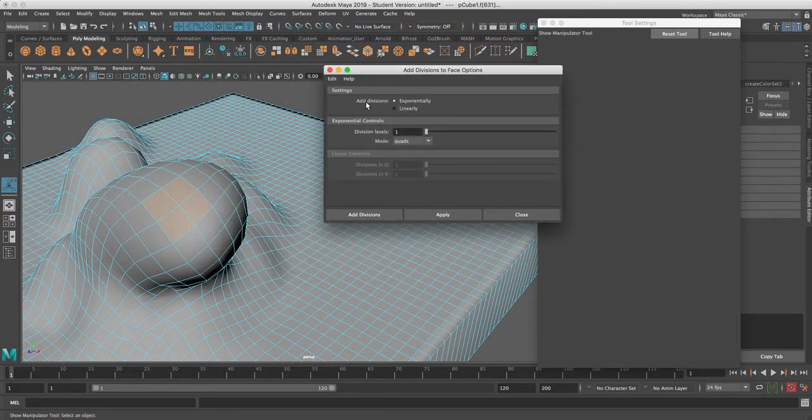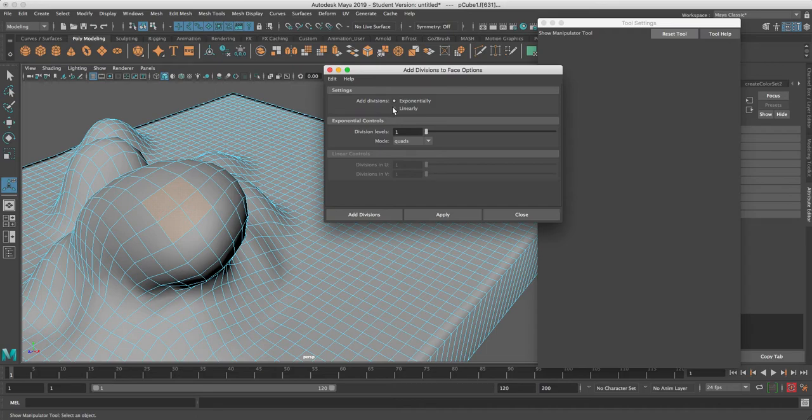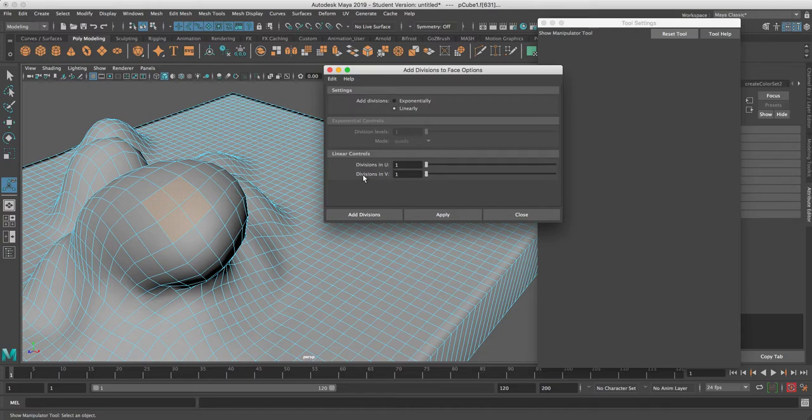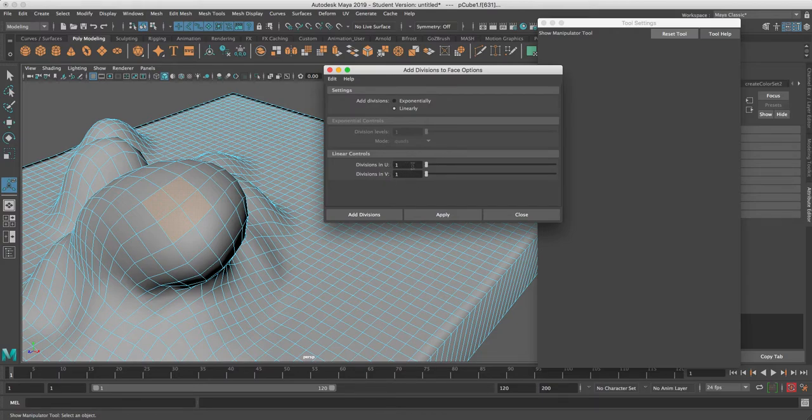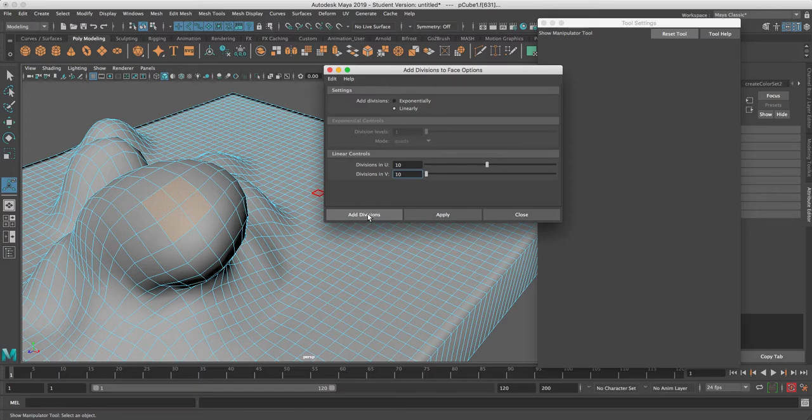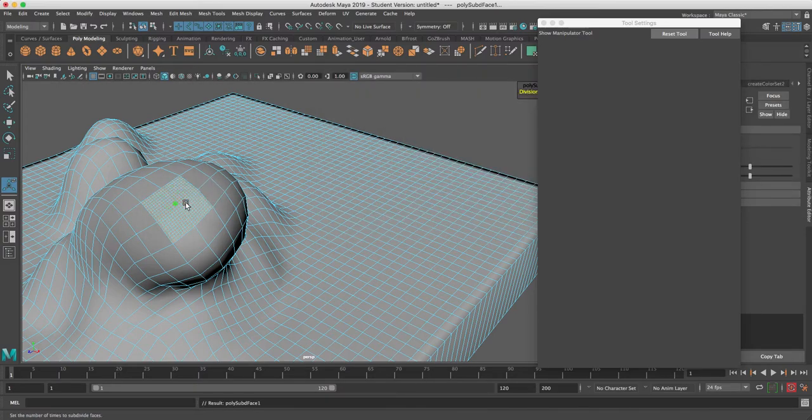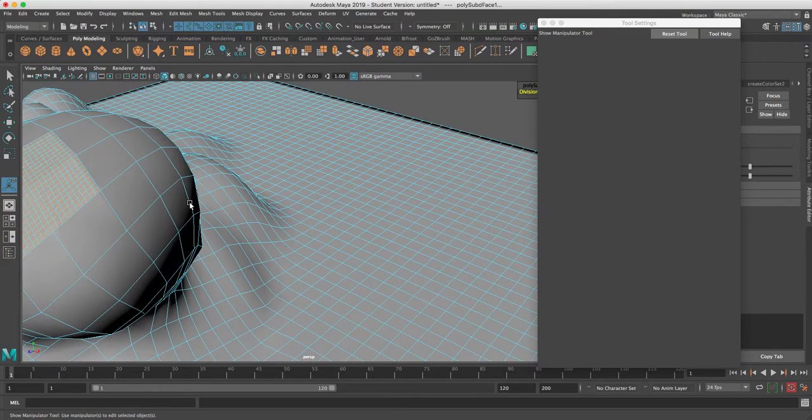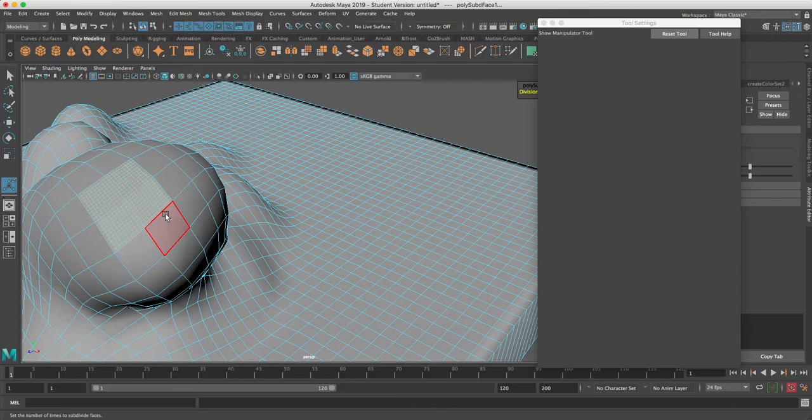Then I'll say how many divisions in one direction and how many divisions the other. U and V is like X and Y on a graph. Let's say I'm going to say 10 by 10 faces. In other words, for every face, every face will become 10 faces.